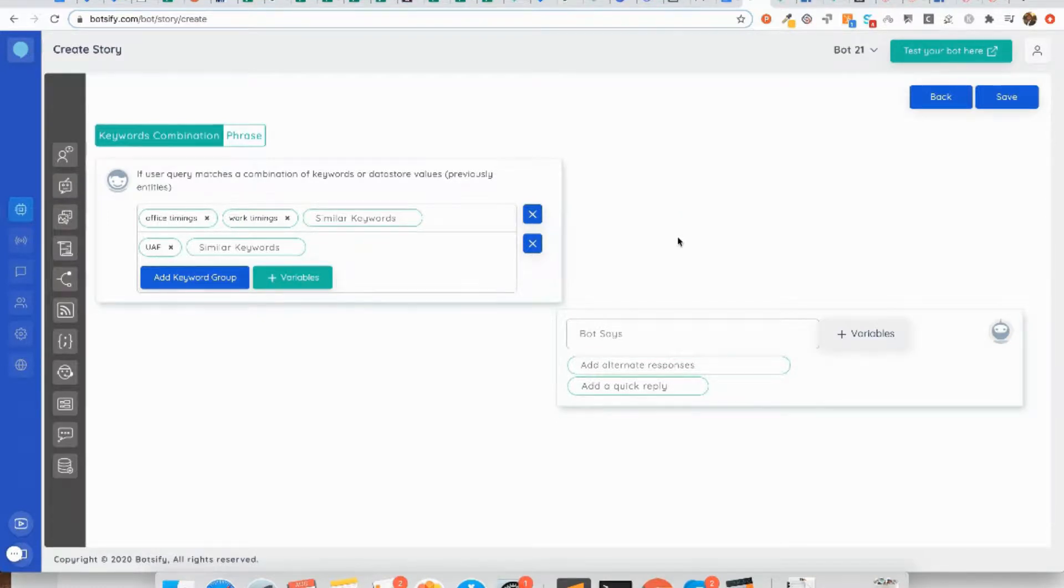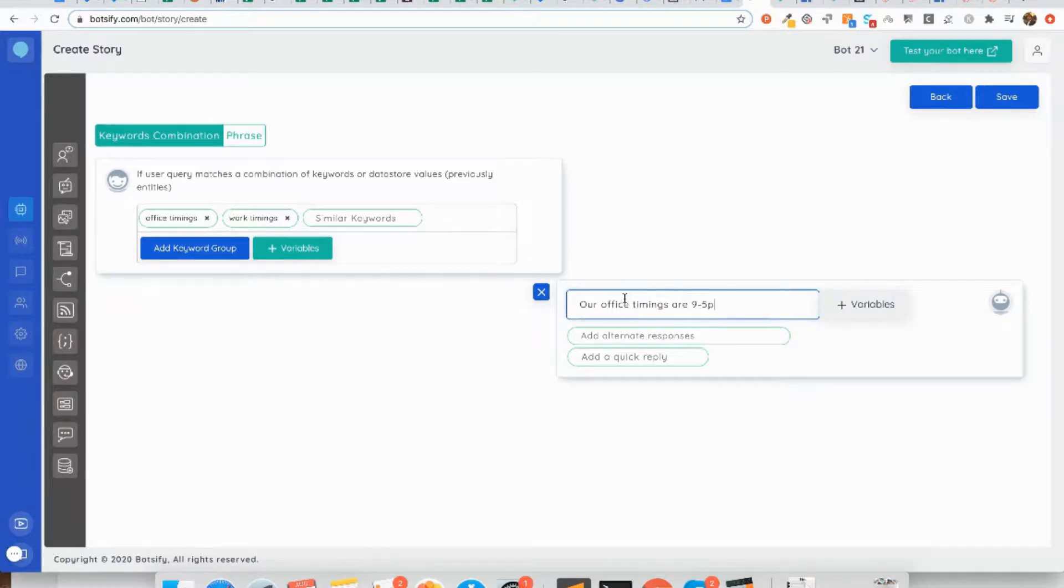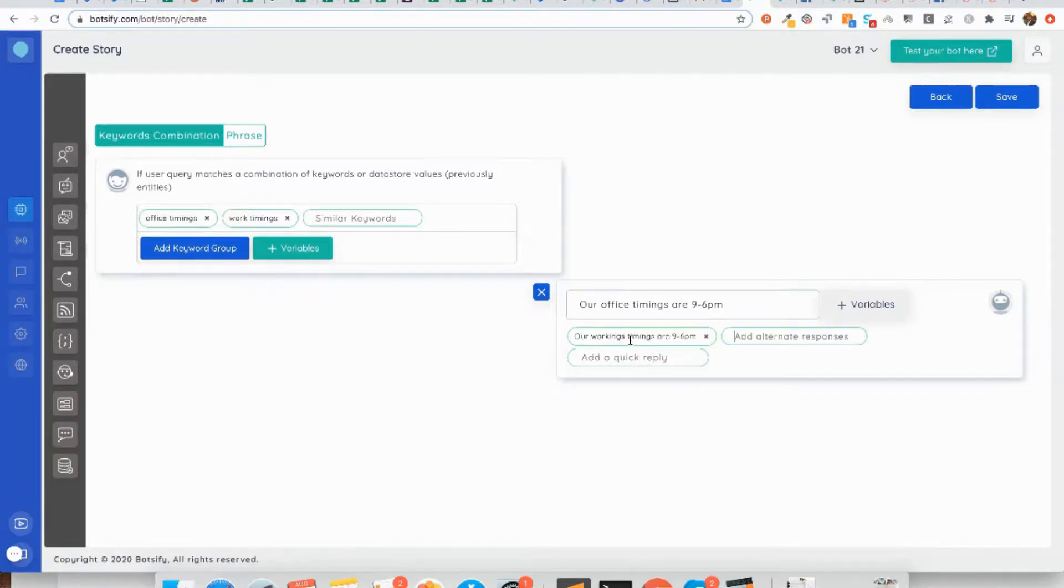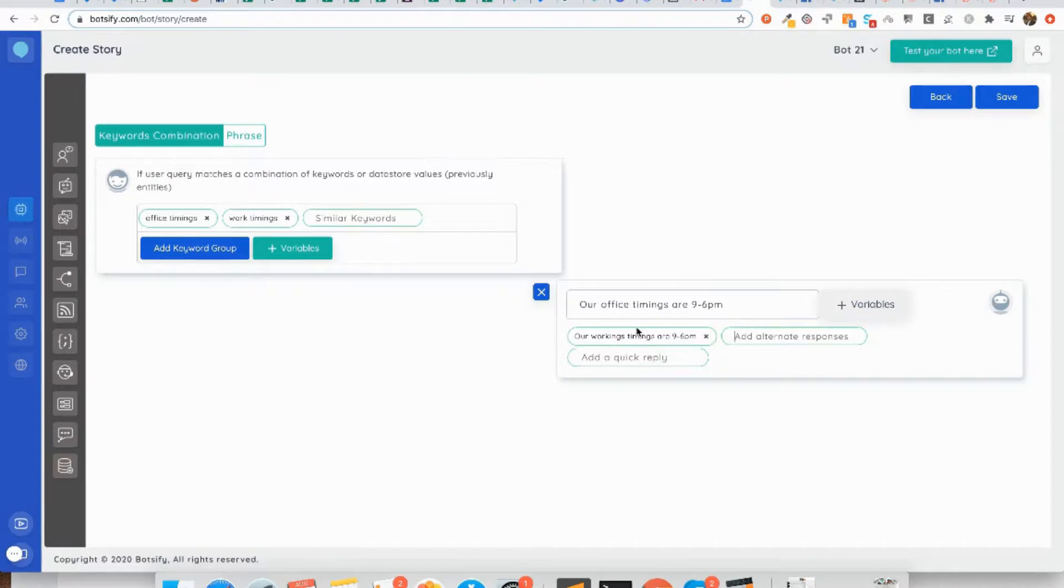The next thing that we are going to look at is the alternate response. Once we have set the response like 'our office timings are 9 to 6 PM', what you can do is add more alternate responses like 'our work timings are 9 to 6 PM'. This way the chatbot will be randomizing the responses between these two options and the end user will feel like this chatbot is a little bit intelligent. It's responding me differently each time I ask the same question.